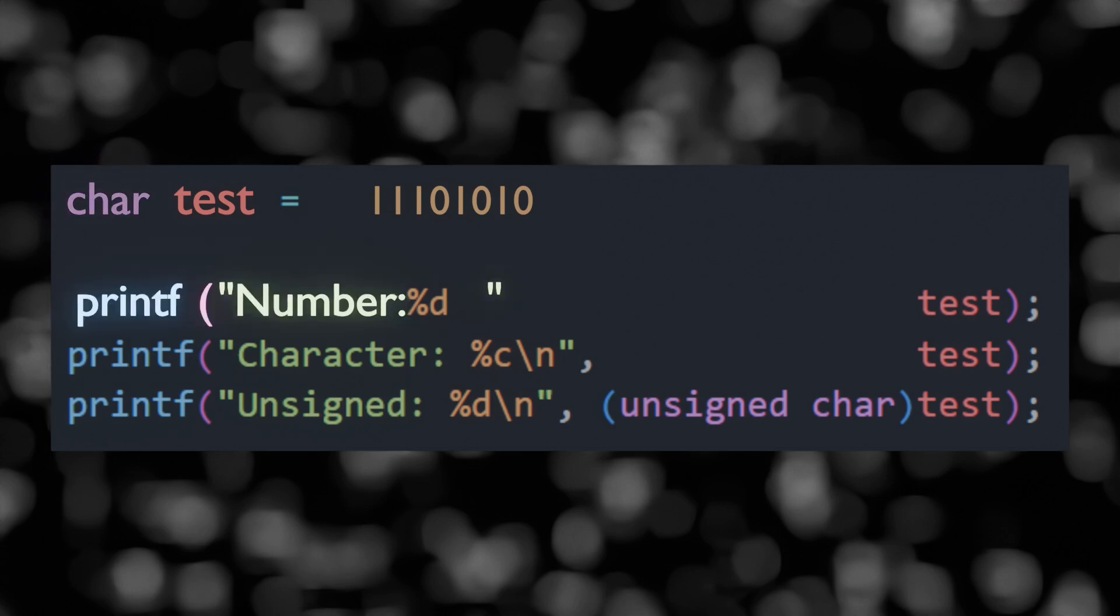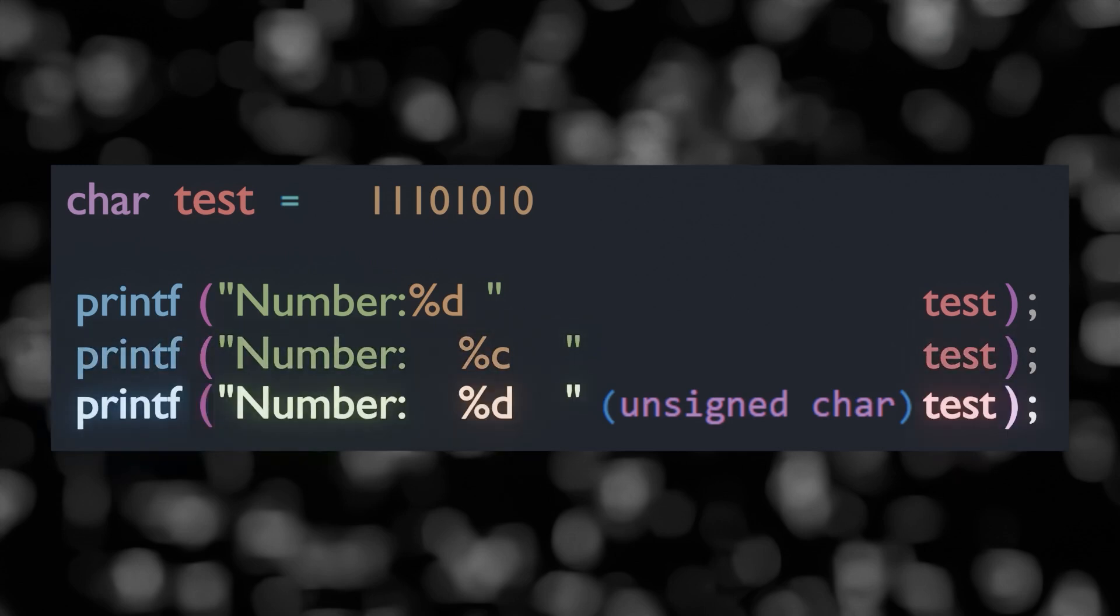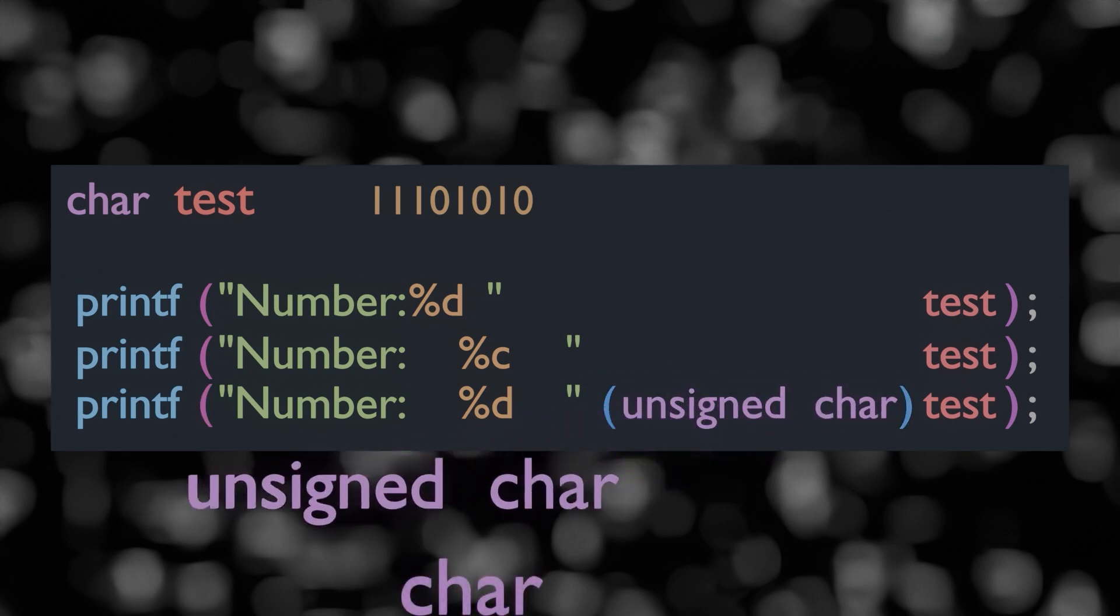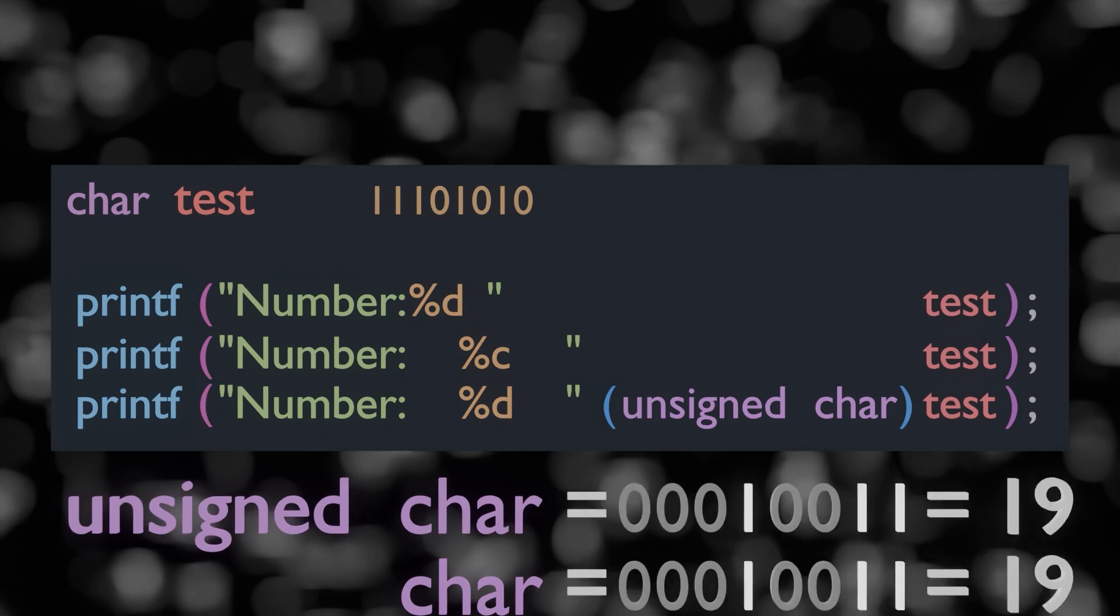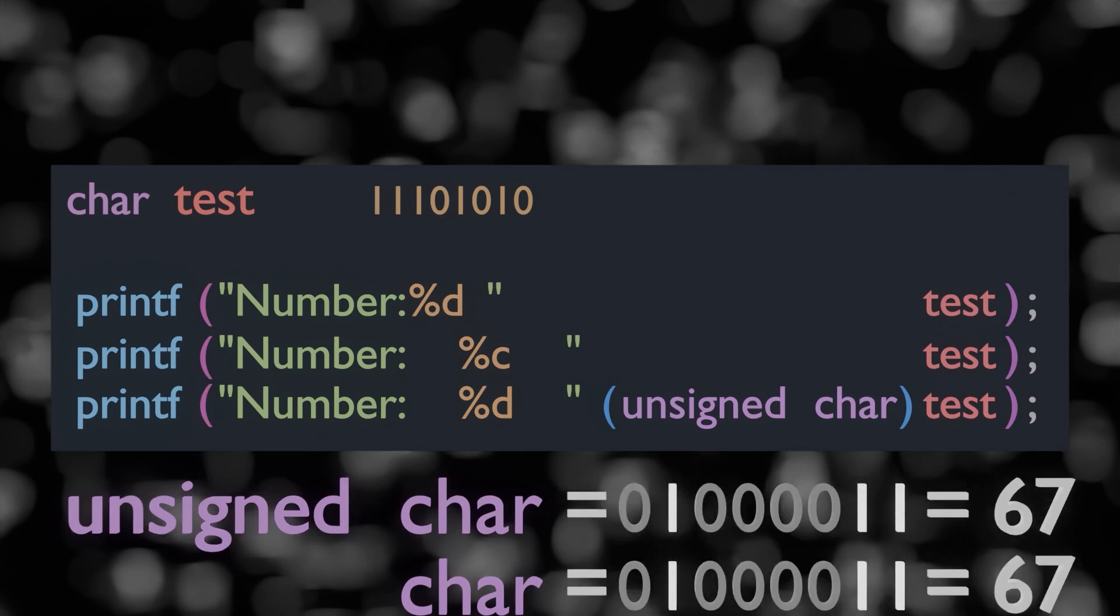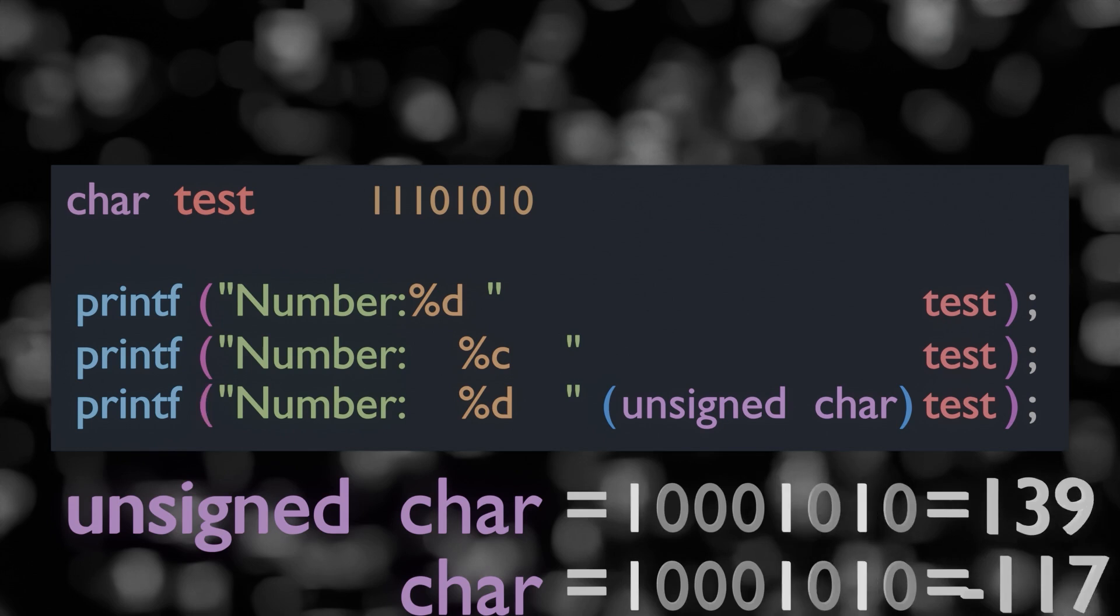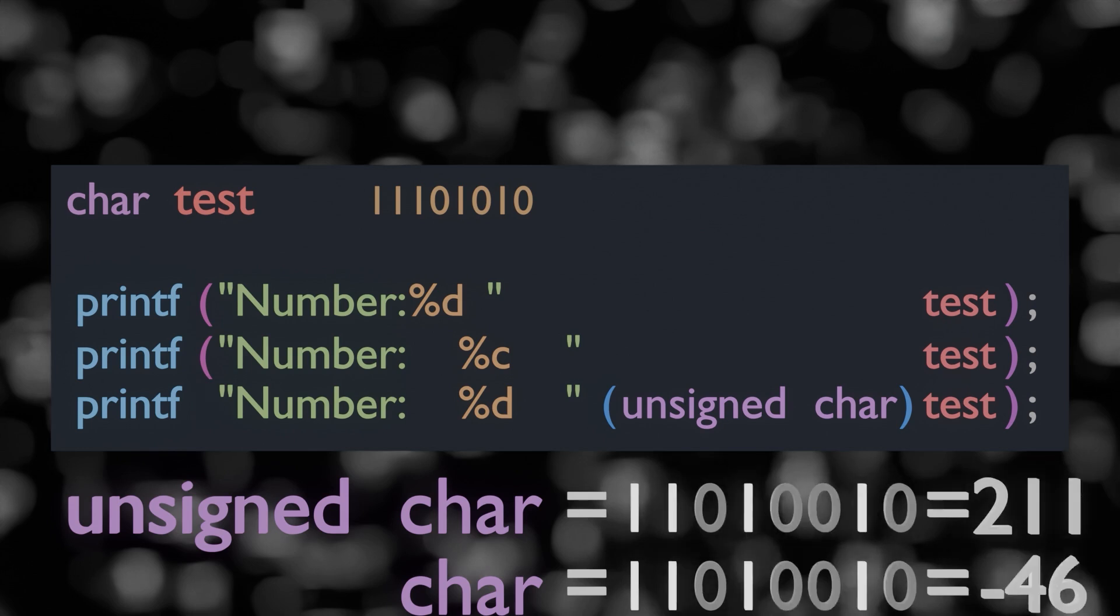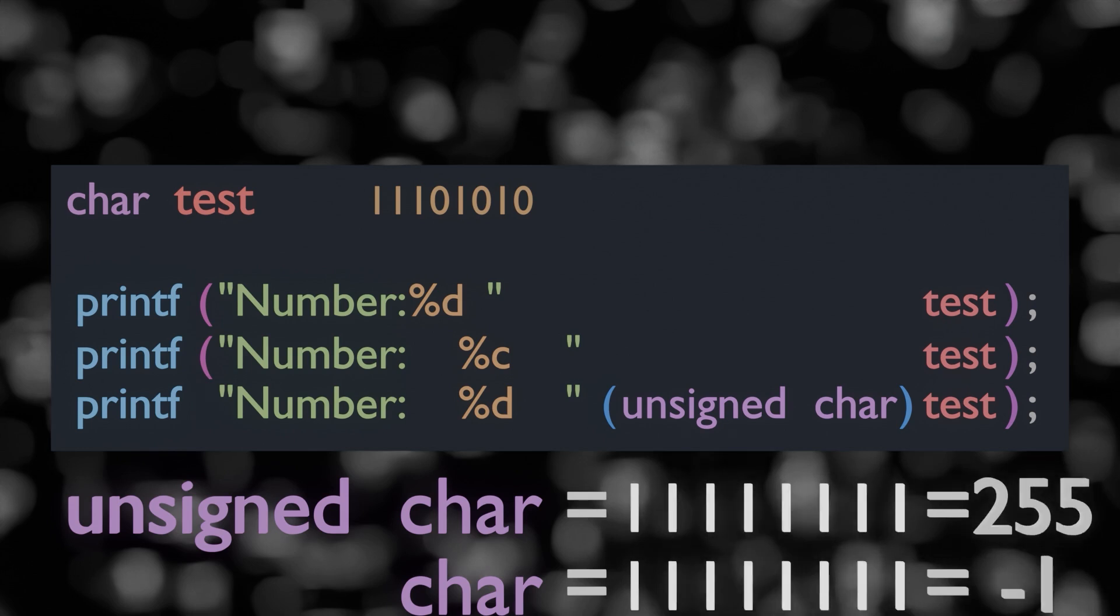Right here we can see our variable called test, which is this specific binary configuration. And we create that variable of type char. Then right here, we print that variable, reading it as a number, then reading it as a character, then reading it as a number again, and this time that number being unsigned. What is unsigned? Well, unsigned just tells the compiler that we want our variable to not have a sign, so a signed char goes from negative 128 to 127, whilst an unsigned goes from 0 to 255.